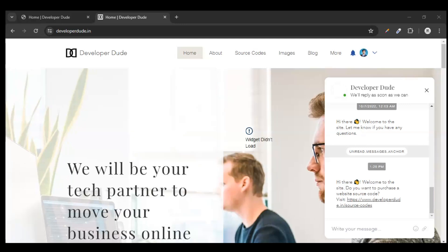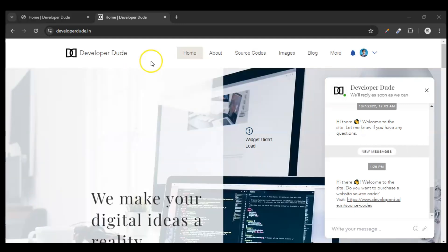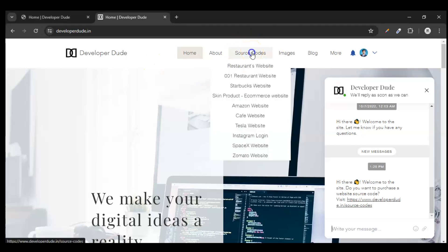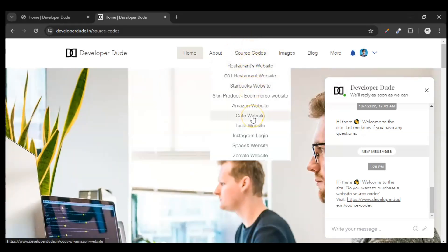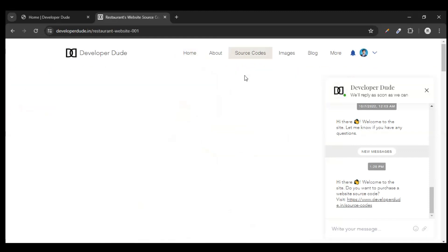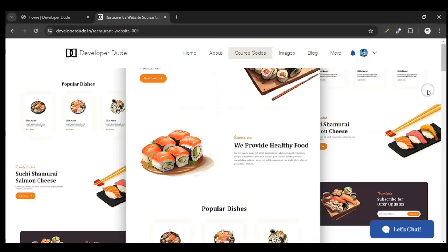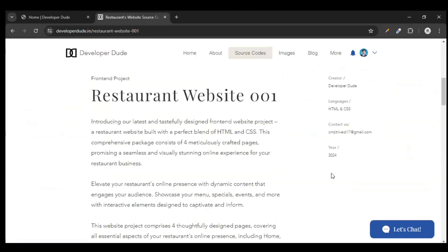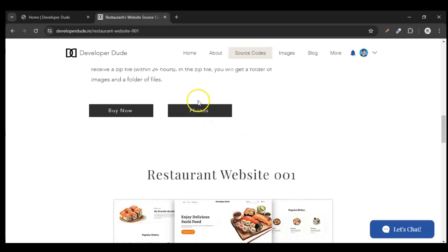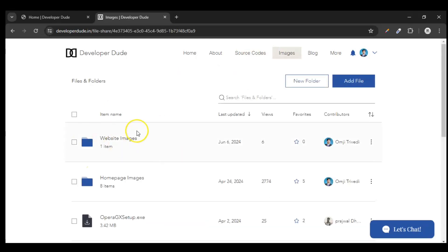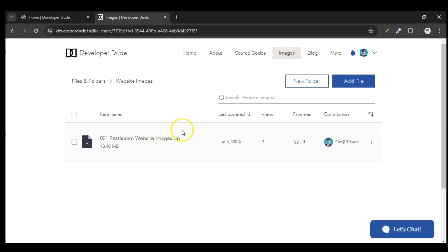We have to click on our source code navigation. Here you can see this source code — click on it and you will see all the website projects. We are creating this one: '001 Restaurant Website'. Click on it and it will take you to the page of our website project. Here you will see a Photos folder — click on it.